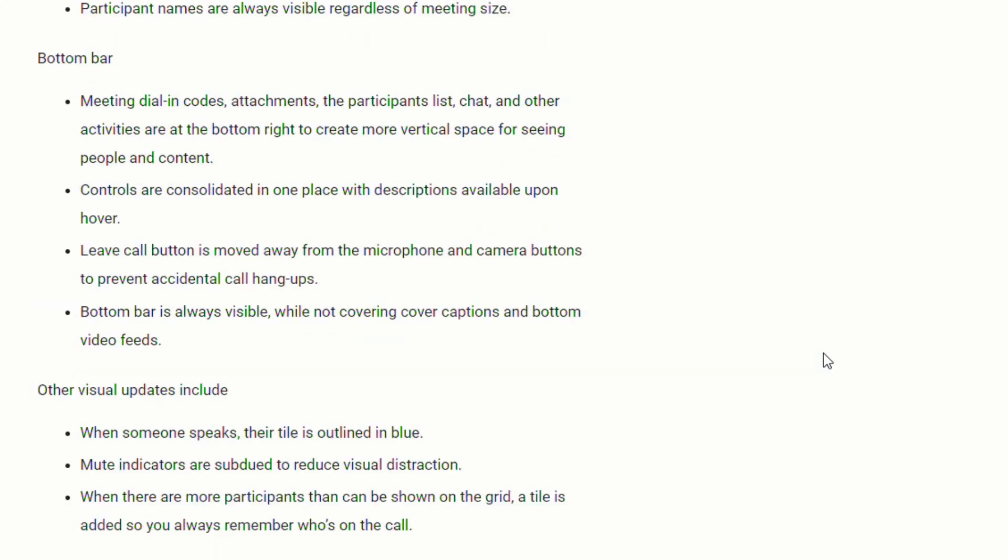Some of the other visual updates include when someone speaks, their tile will be outlined in blue. The mute indicators are subdued to reduce visual distraction. And when there are more participants than can be shown on the grid, a tile is added so you can always remember who's on the call.